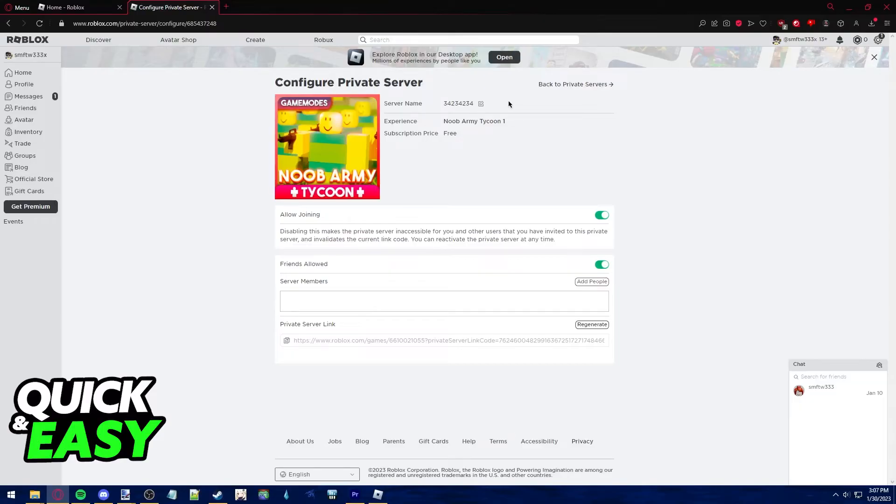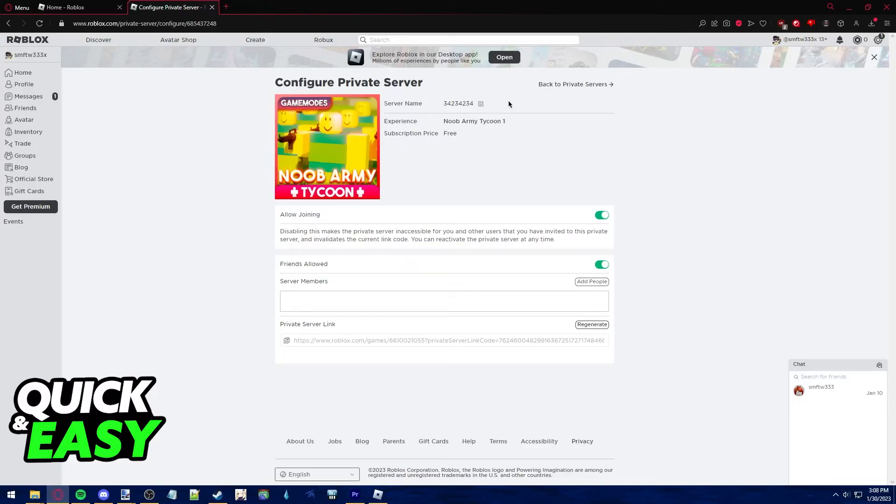The purpose of this video is not to spread misinformation but to let people be aware that it's impossible to ban someone from your private server in Roblox.